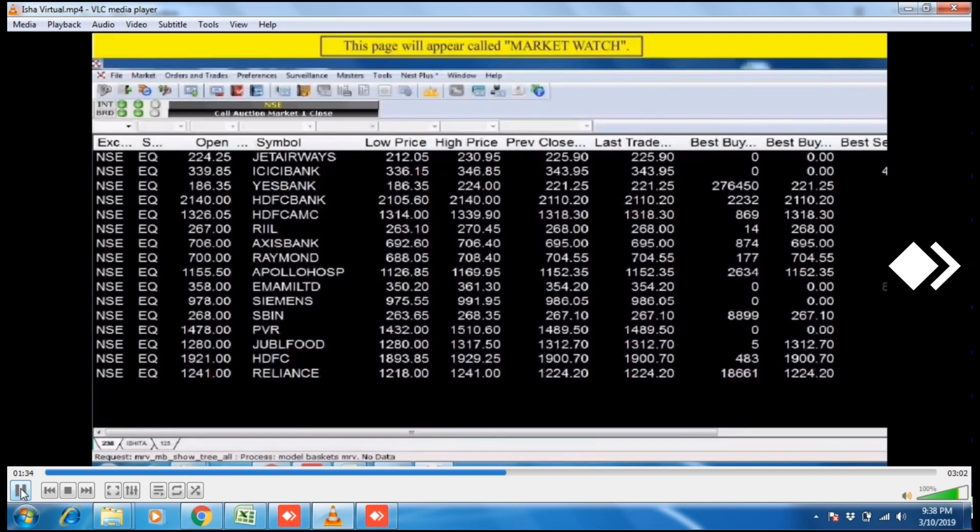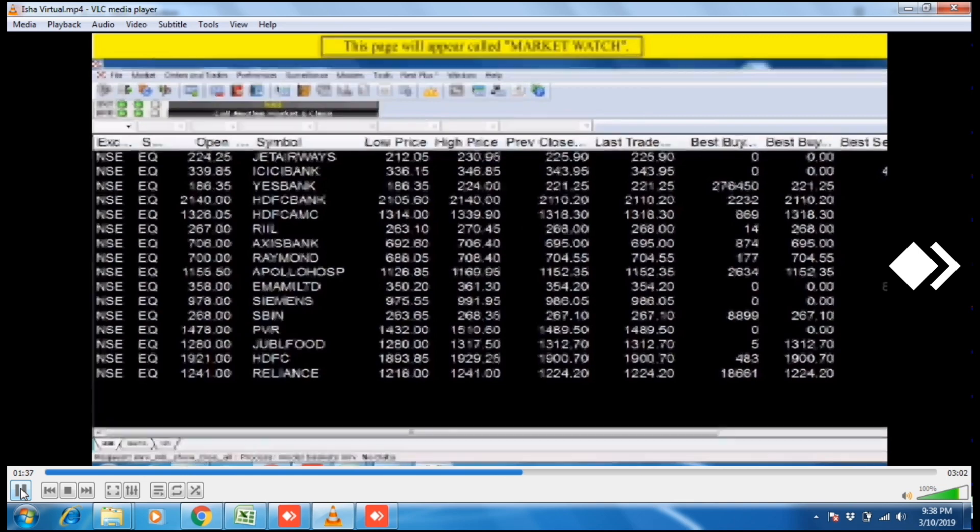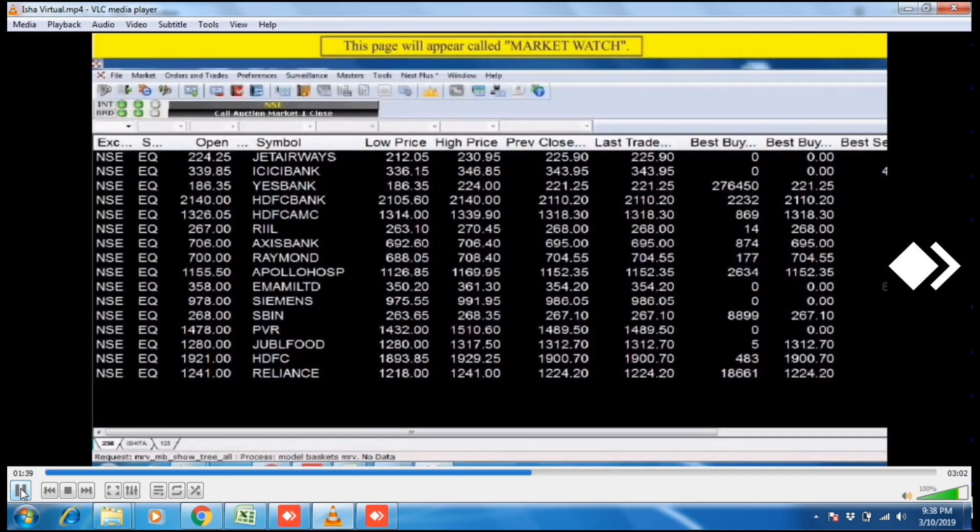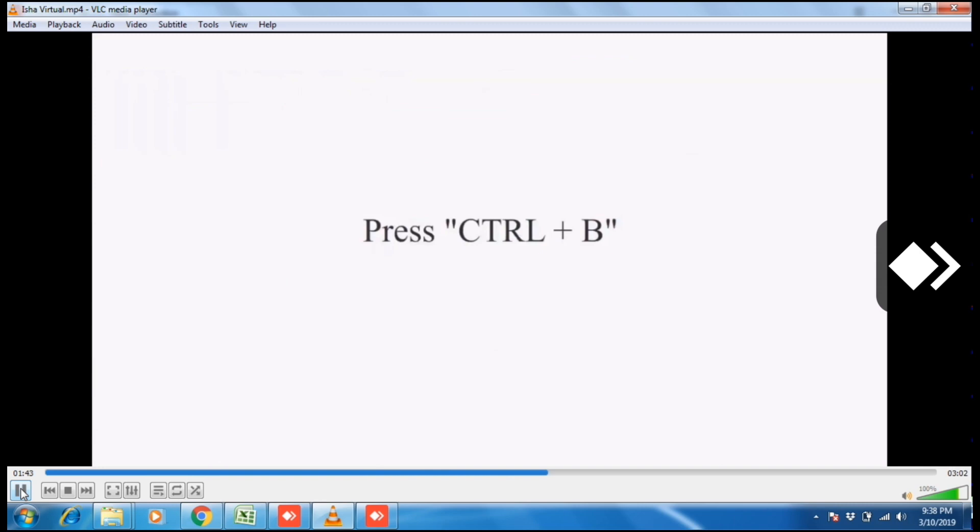This window will appear and this page is called market watch. Press Ctrl plus B.